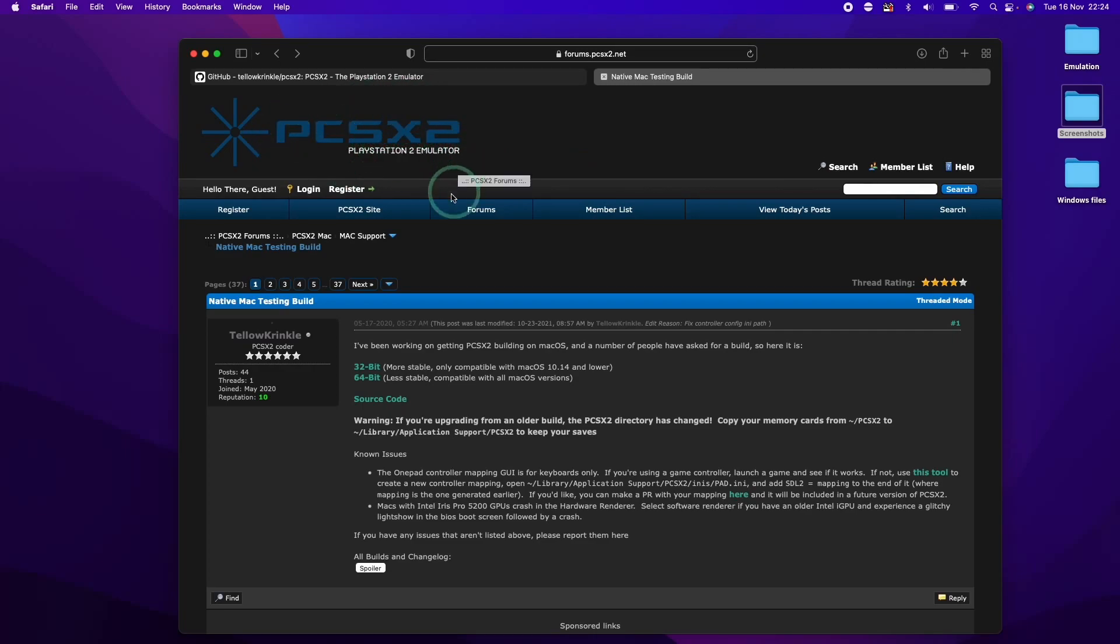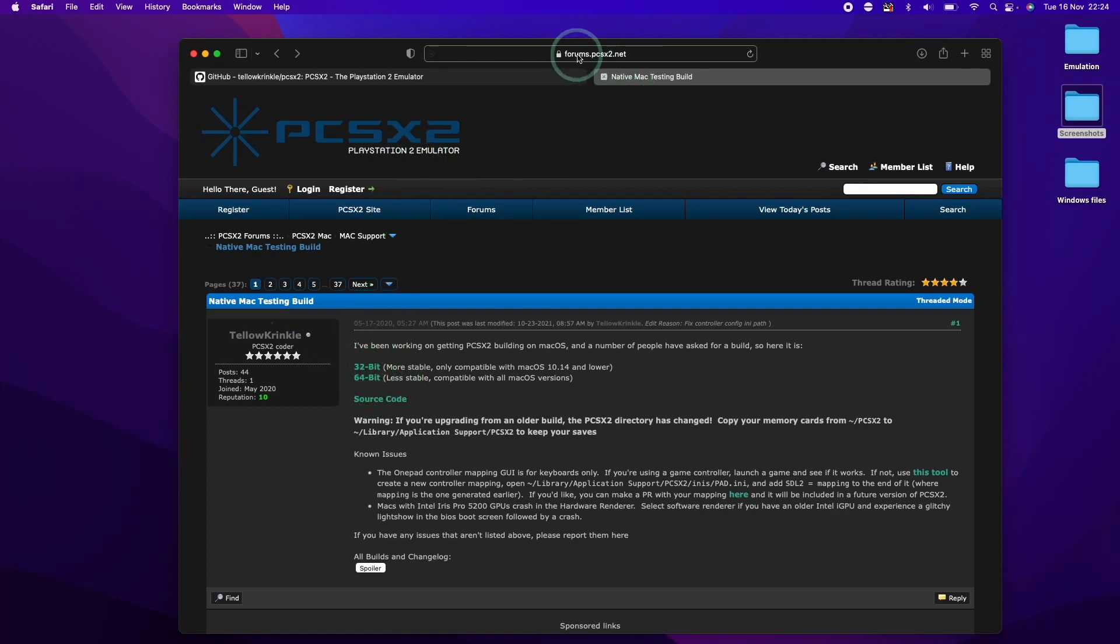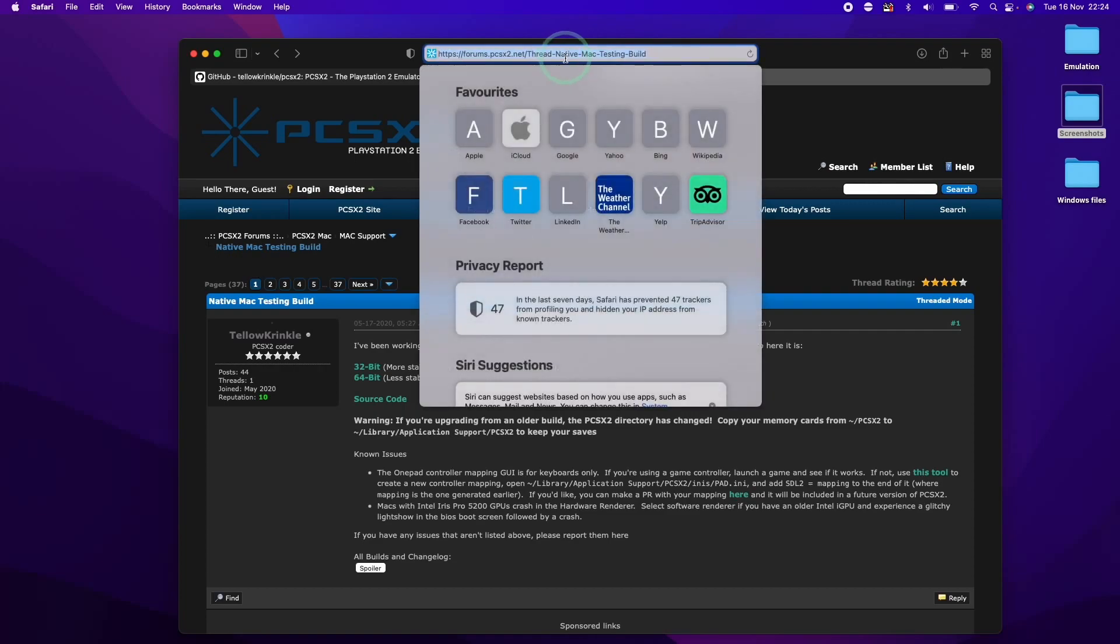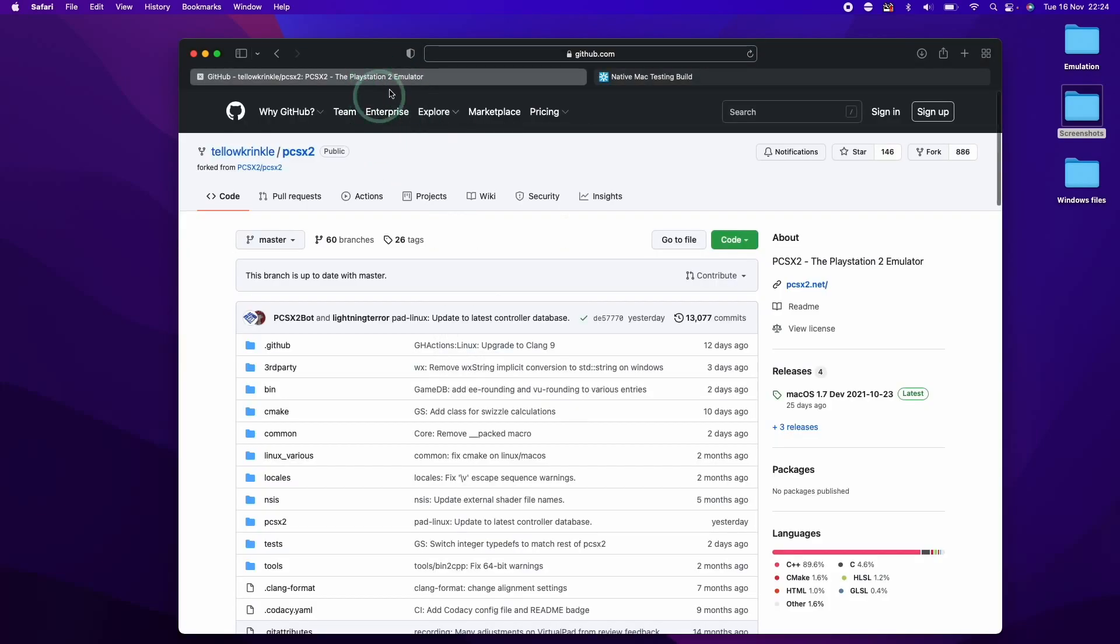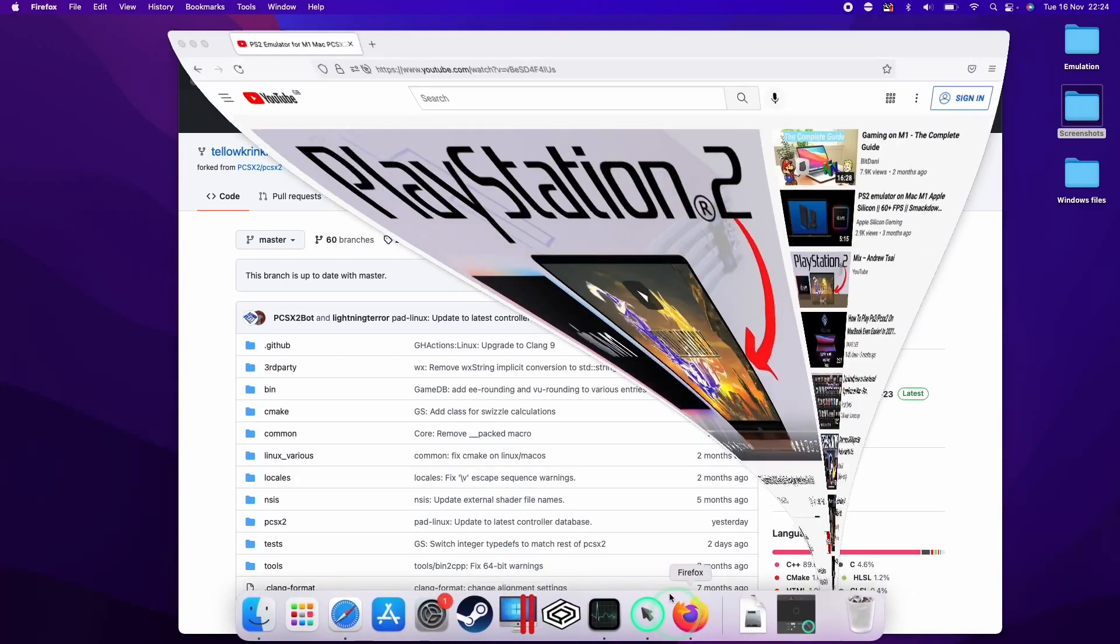So the version I'm going to be using is Taylor Crinkle's port of the PCSX2 emulator for the macOS operating system. The main discussion for this is held on the PCSX2 forums. I'm going to be referring to this particular GitHub page, which I'll leave a link to in the description.